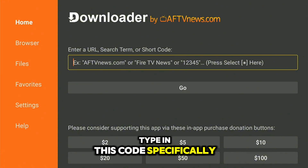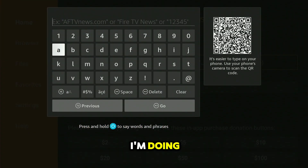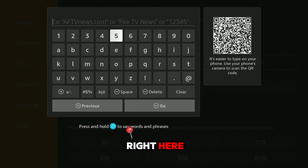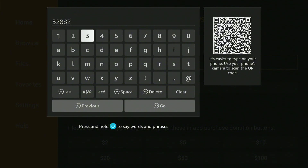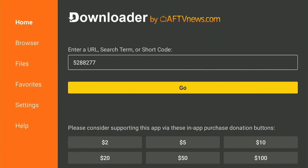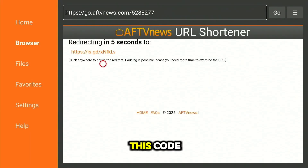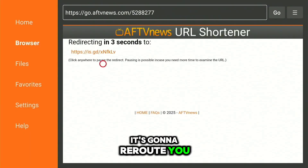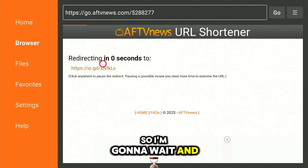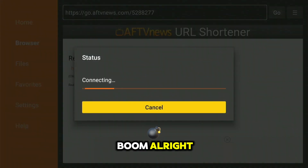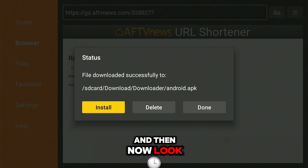Once you get here, you're going to type in a specific code — just follow exactly what I'm doing. Type in that code and it's going to reroute you. It should take you directly to a special link. I'm going to wait and boom — it's redirecting me.